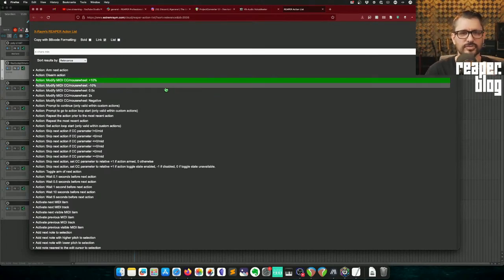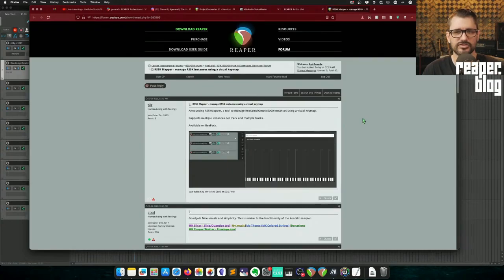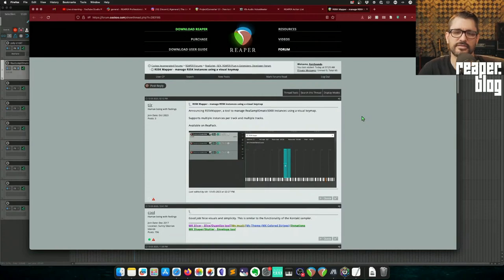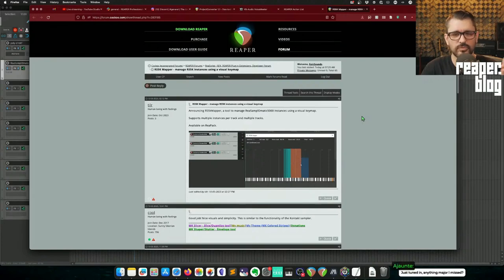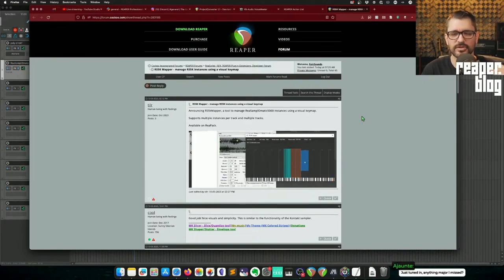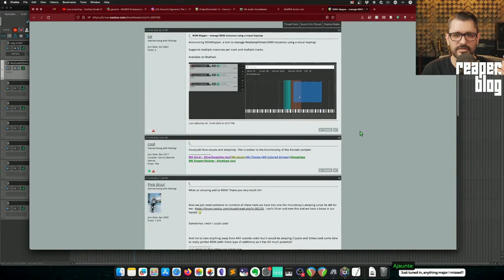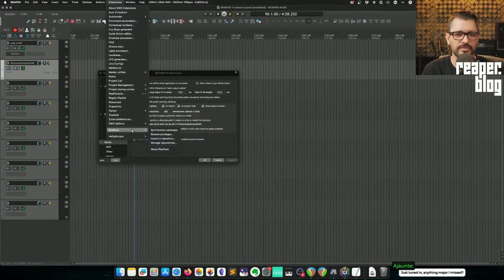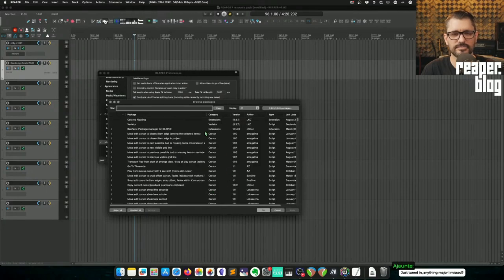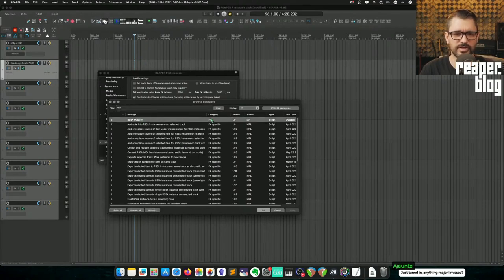A script called RS5K Mapper came out this week. It's a way of managing layers, velocities, and MIDI note ranges for ReaSamplOmatic 5000. You can find it in ReaPack — browse packages, search for RS5K, and it should come up as 'RS5K Mapper.' Just right-click and set to install, then apply.